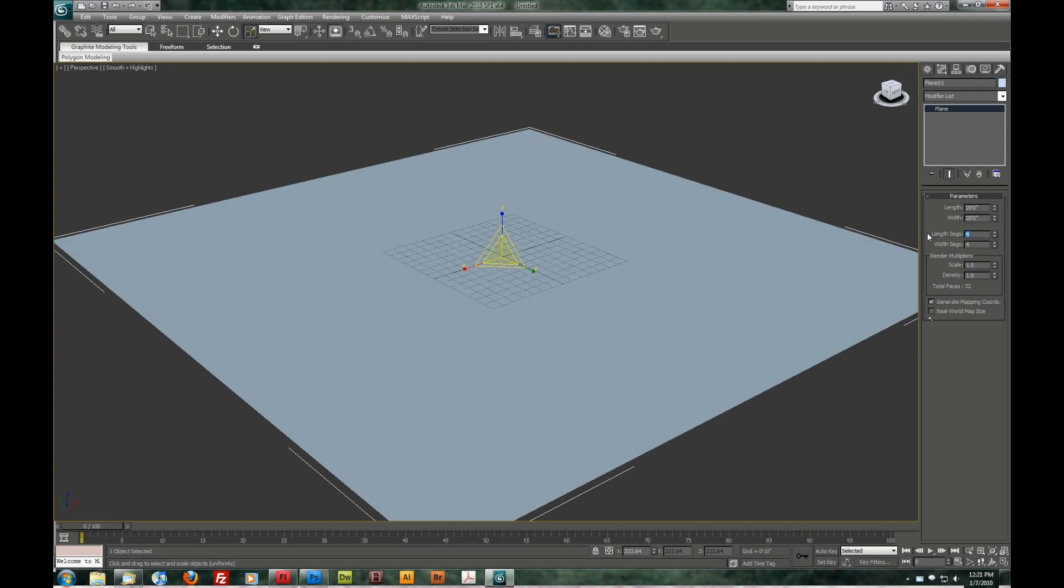We're going to up the length and width segments to something very large. 300 by 300. The more polygons we have, the better our outcome should be with this displacement.